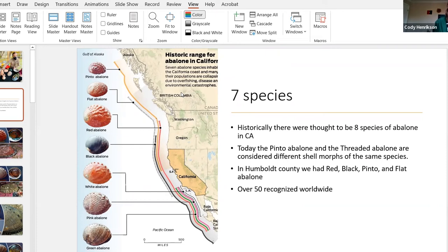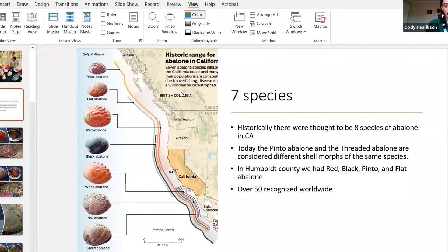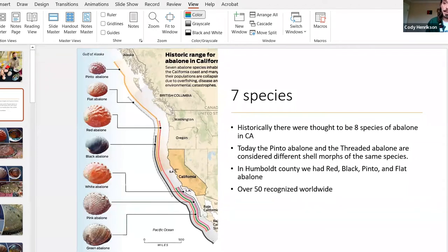Abalone are known as the family Haliotidae, and they're mainly a temperate group, although they extend into tropical regions. There are about 50 species recognized worldwide in rocky habitats off Australia, New Zealand, Japan, Pacific North America, and South Africa, and even some in Russia. Here locally in California we have seven species — historically it was thought to be eight, but the threaded and pinto abalone are now considered the same species, just different shell morphologies.